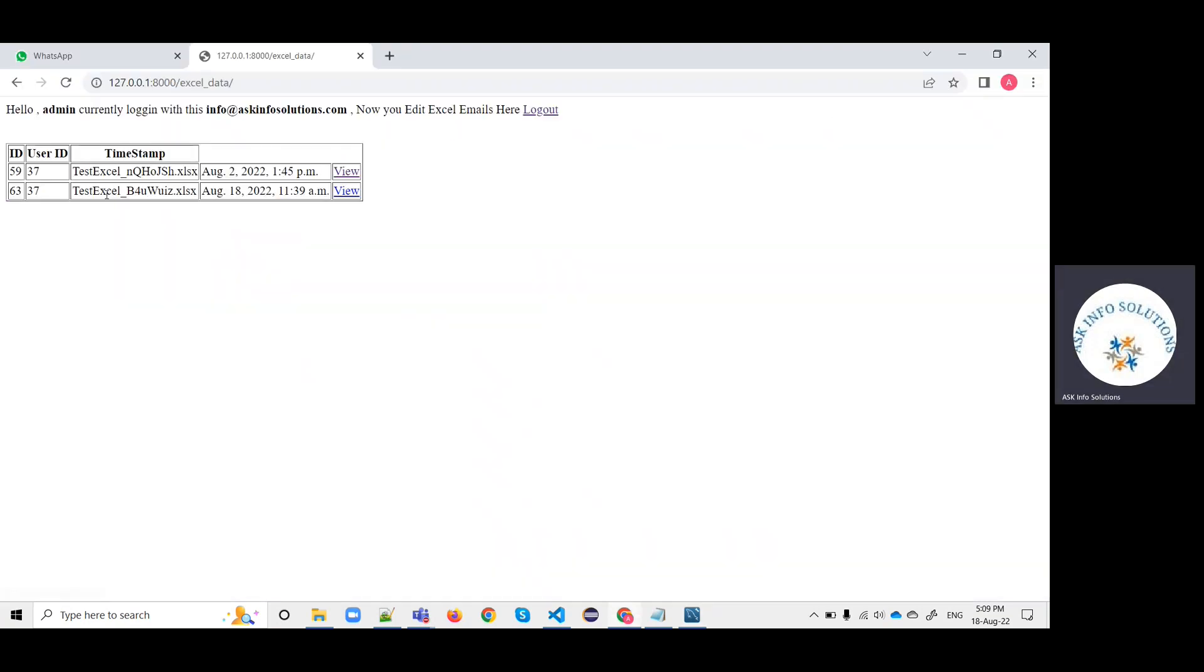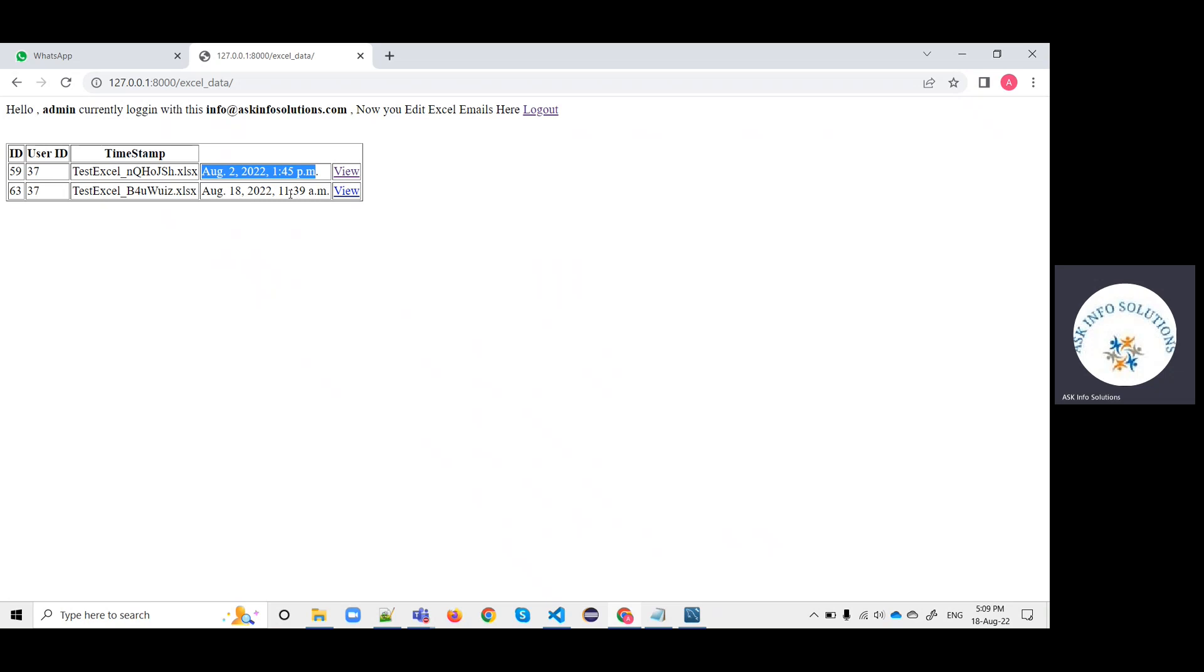Click on Excel and it will show the timestamp. The earlier file is also here. Based on your requirement, you can go for sending emails or you can remove the whole data and keep one data. For now, I'm just using the updated one. Click on view.